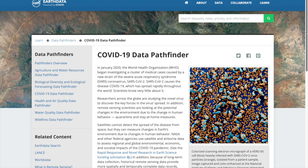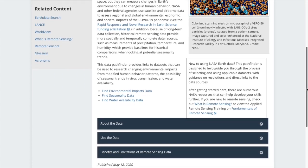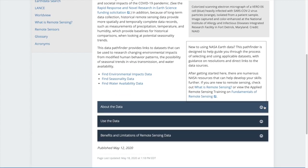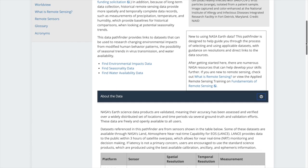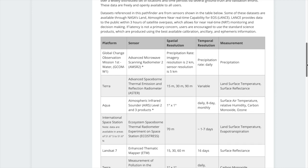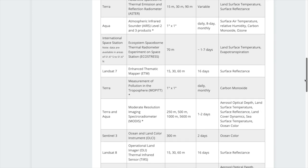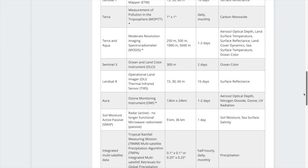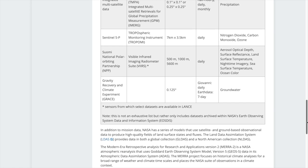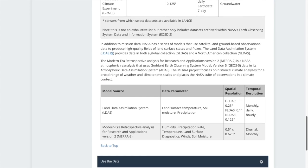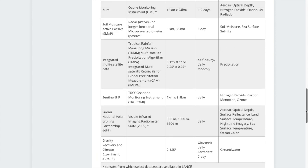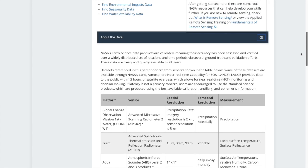About the Data provides information about every data set in the Pathfinder. The section provides the measurement taken by each of the sensors, as well as the spatial and temporal resolution. This information will be useful when determining which data set to use in your research. At what scale do you need, global, regional, or local, and how frequently do you need it, daily, monthly?